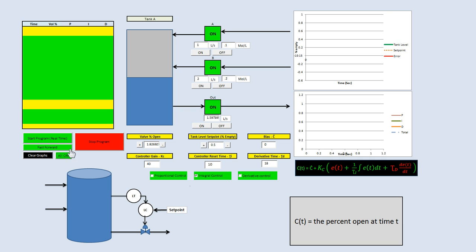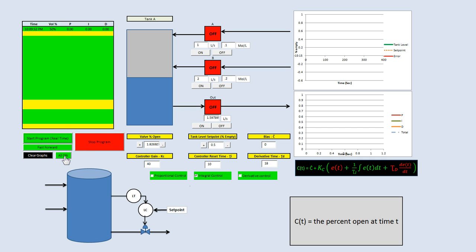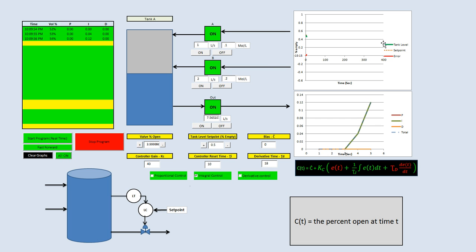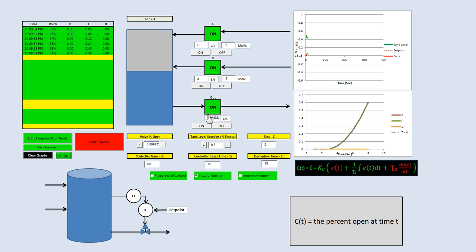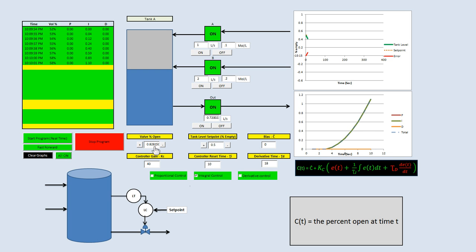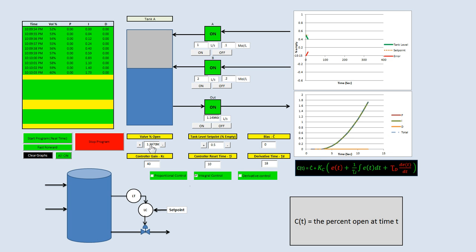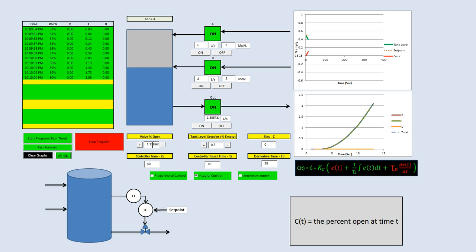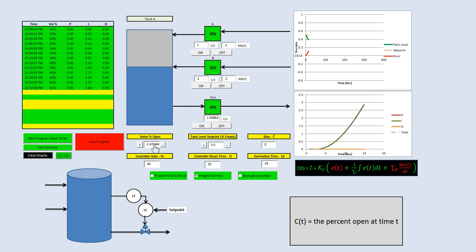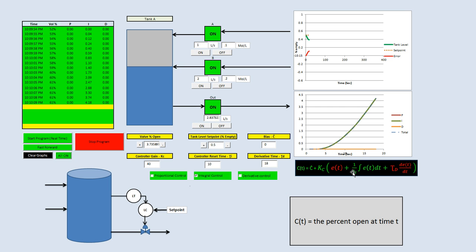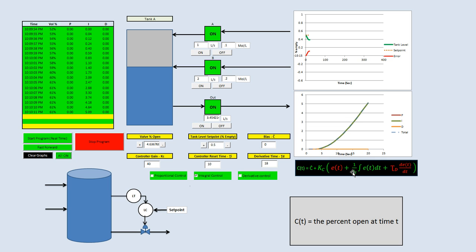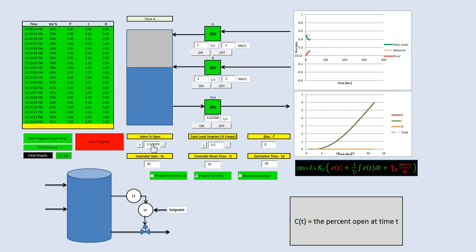Now we're going to turn on all our pumps and actually start the program. I have the set point at 50% empty. Well, we don't have enough flow through the valve — the valve is only at 1.3% open. The reason is that integration needs to sum up some error; you need to build error behind it. So now it's at 4% to 5% open.